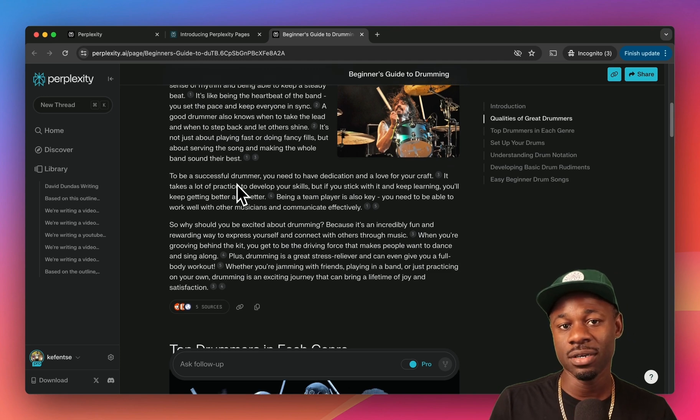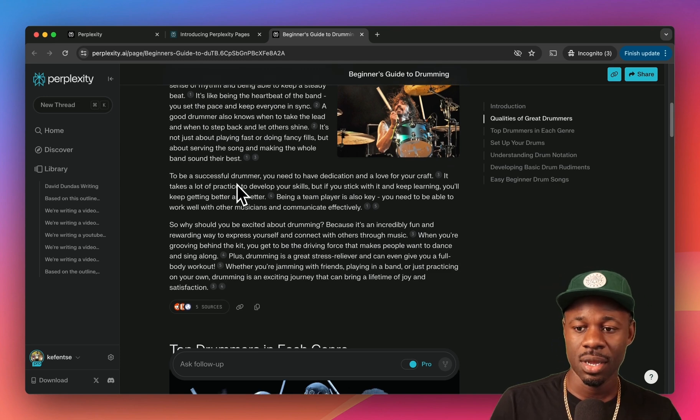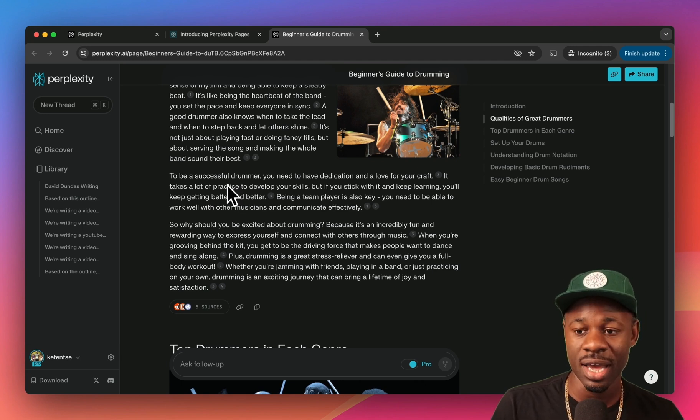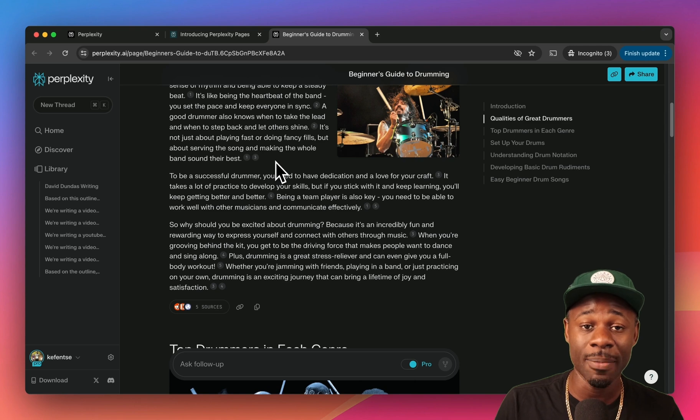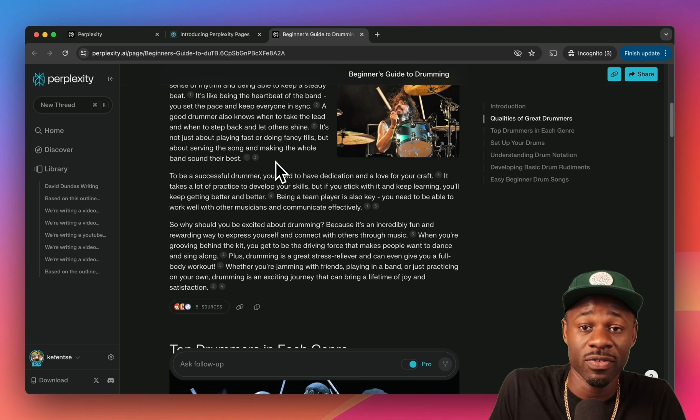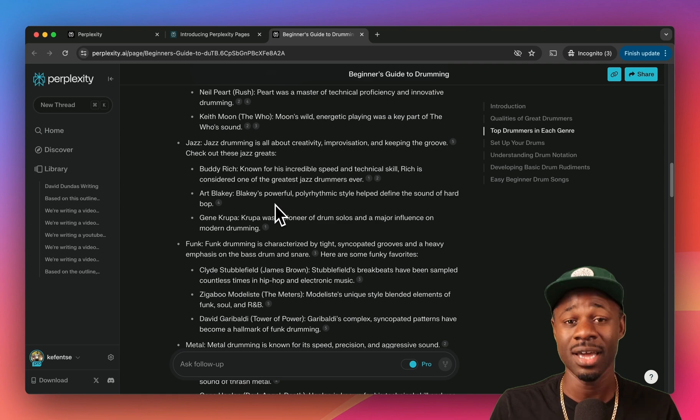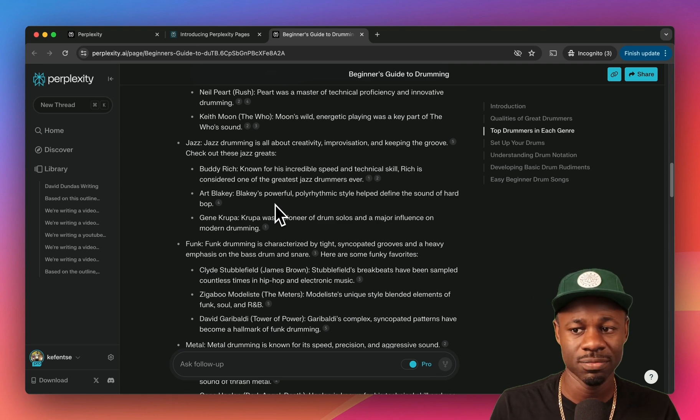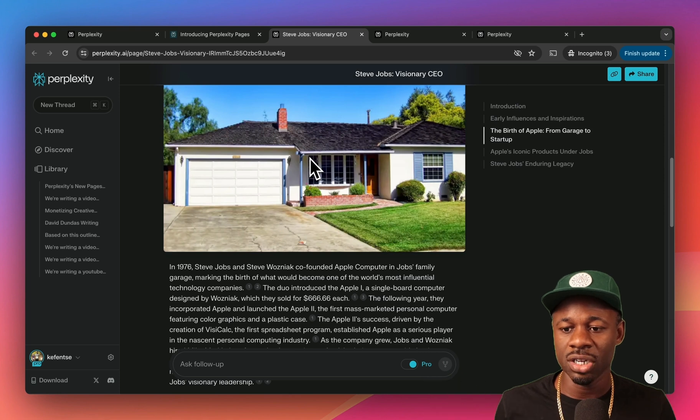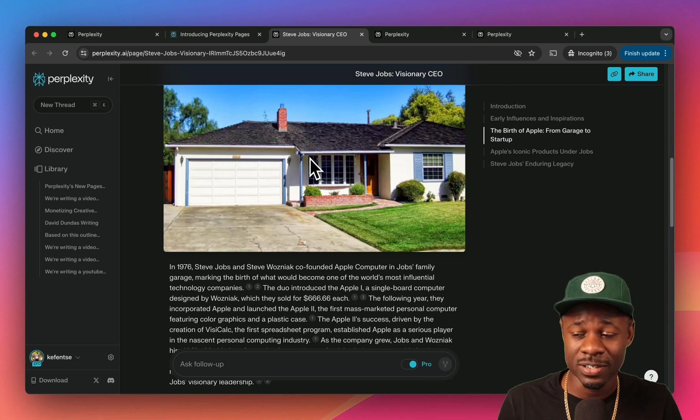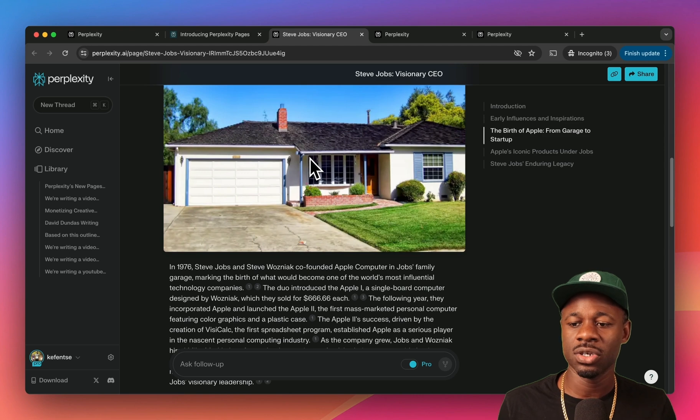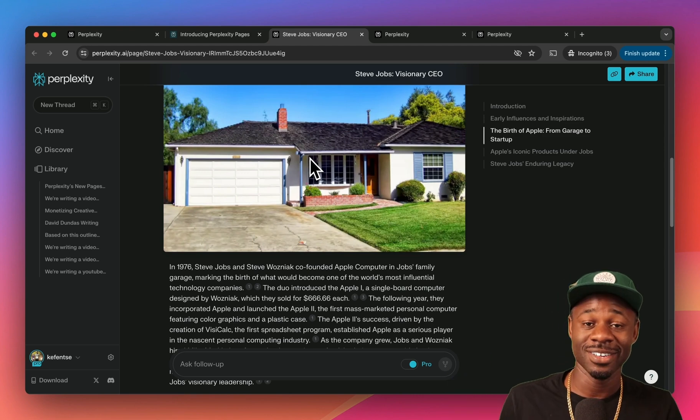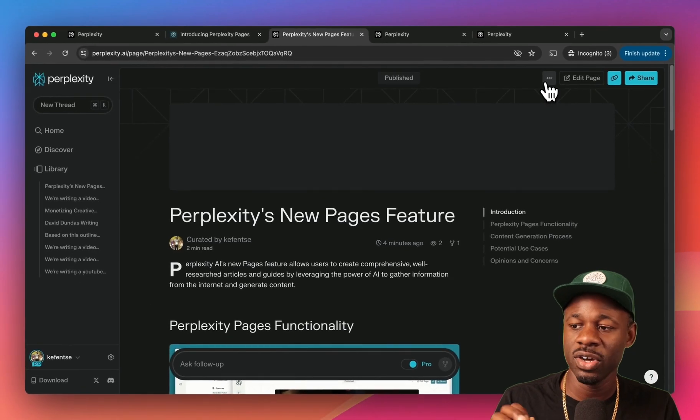It reads like an AI wrote this. Qualities of great drummers: it's like being the heartbeat of the band, you set the pace and keep everyone in sync. Top drummers in each genre. Yeah, it's not actually helpful. The concern that some people have is that you're just using AI to generate not super helpful content that inevitably will end up on the internet and rank. So it wastes more time again because you're not getting useful information.